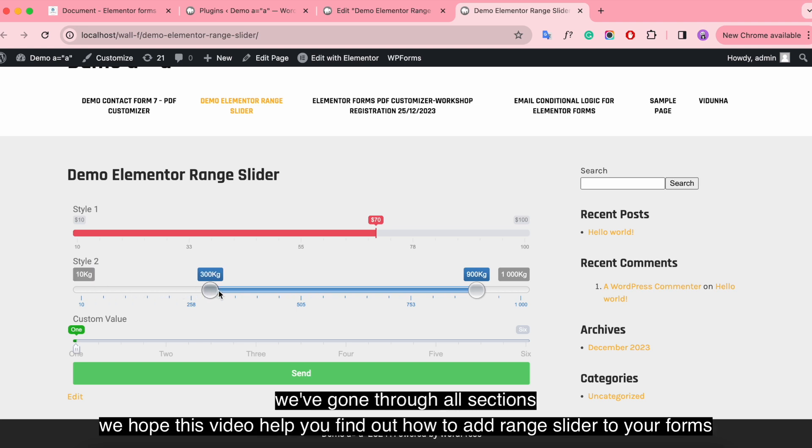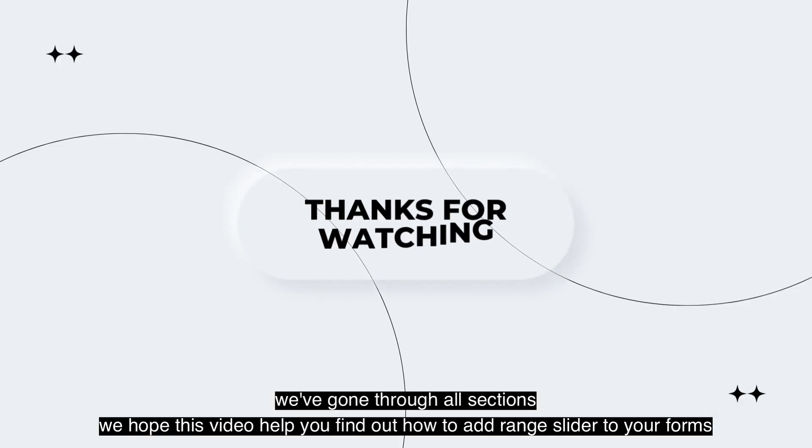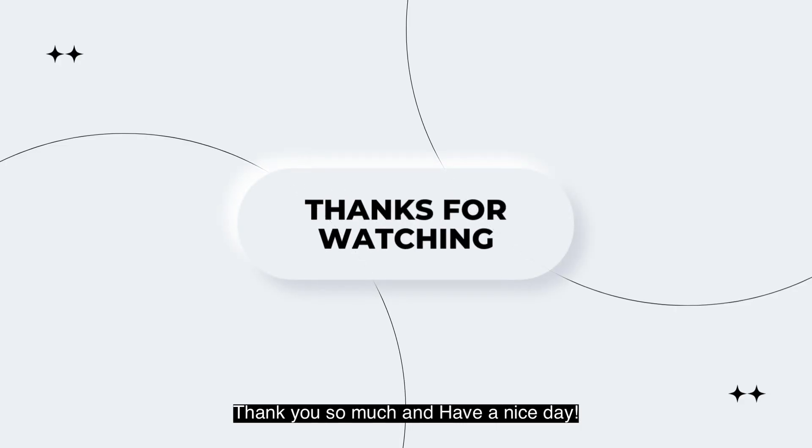We've gone through all sections. We hope this video helps you find out how to add range slider to your forms. Thank you so much and have a nice day.